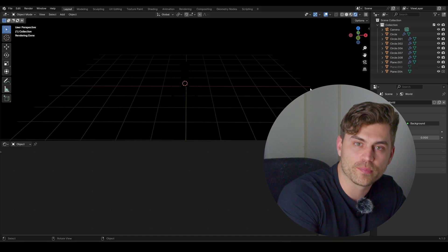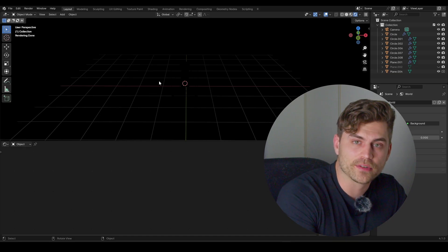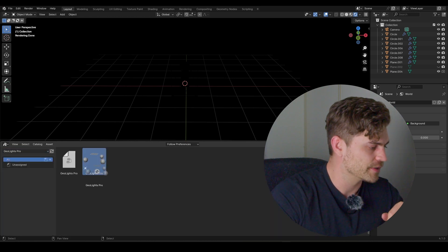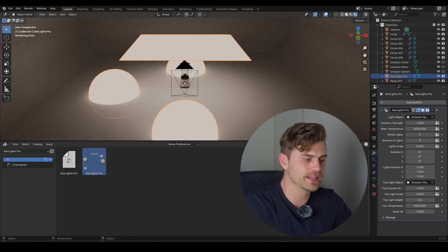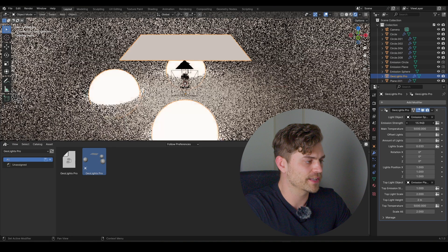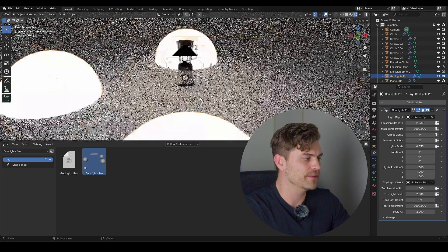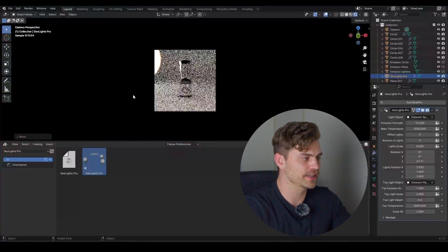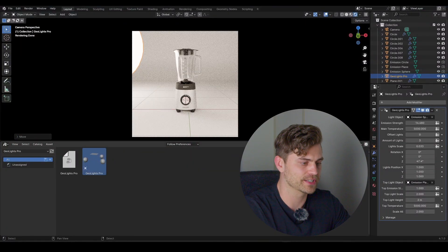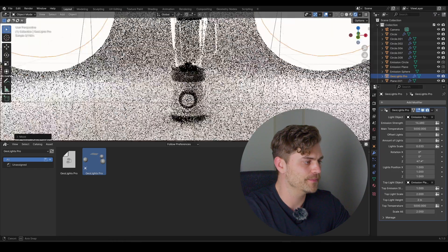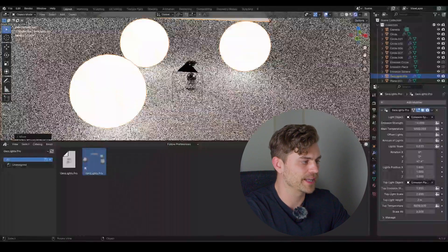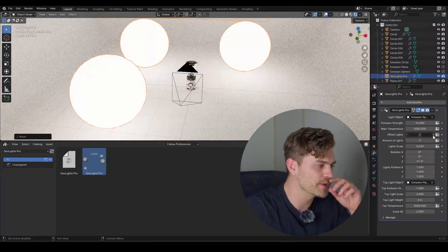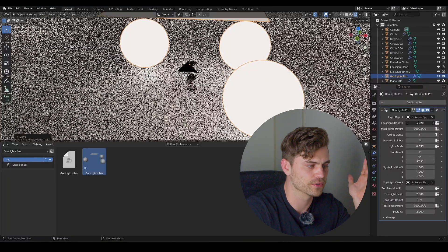Now for procedural lighting — this is a product available on Blender Market or Gumroad. Go to the Asset Browser, select GeoLights Pro, and you've got it in the scene and modifier stack. We have emission strength to increase light power, and we already have a three-point lighting setup. Move it upwards, then rotate it around using the slider — you can very easily preview different lighting setups. We can also offset the lights to quickly see which angle looks best.